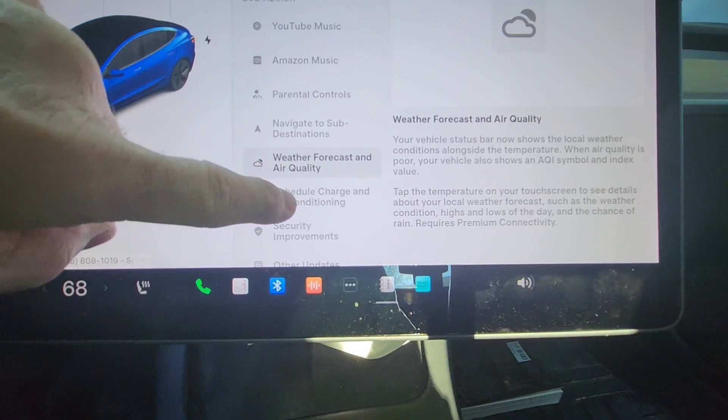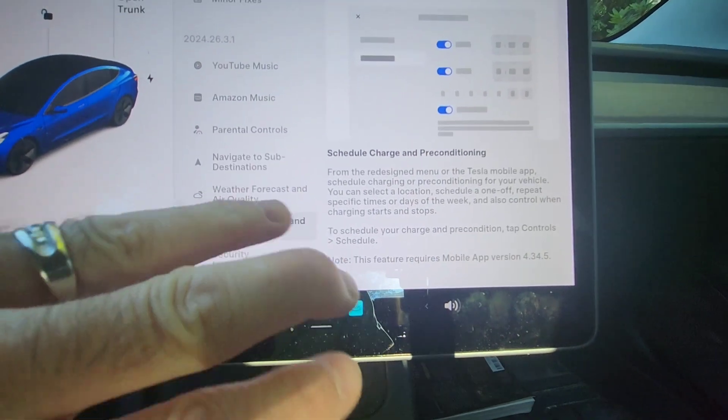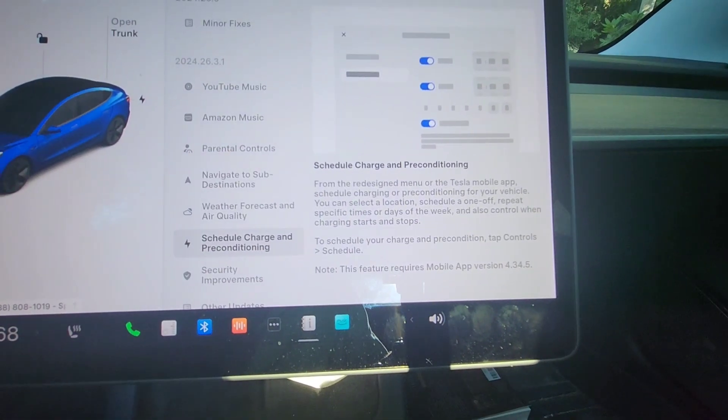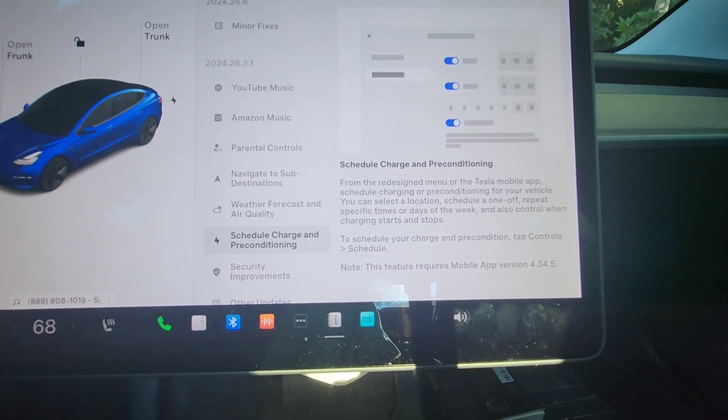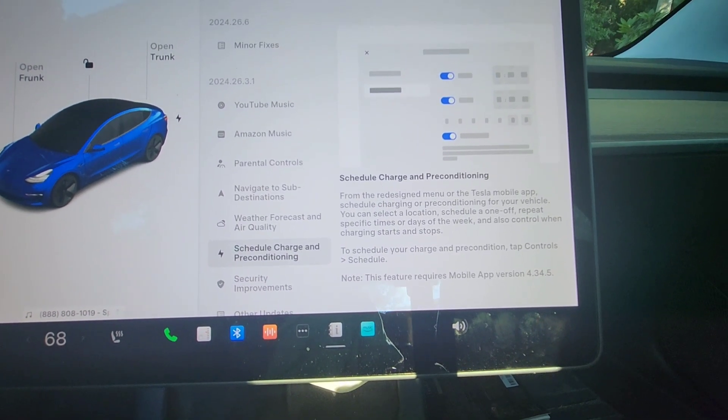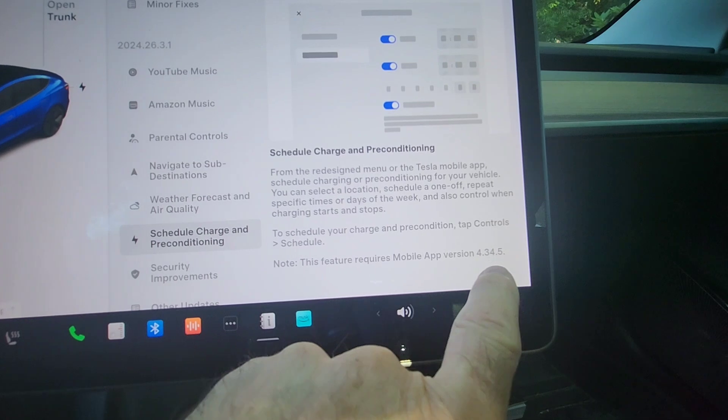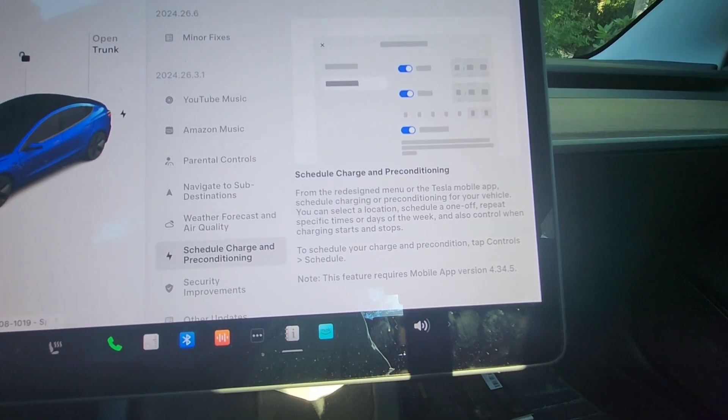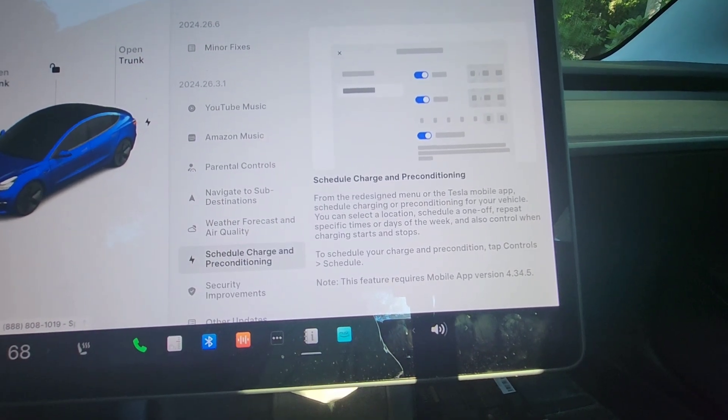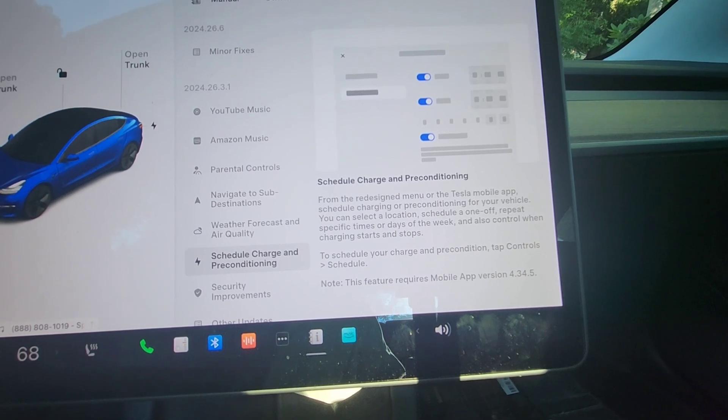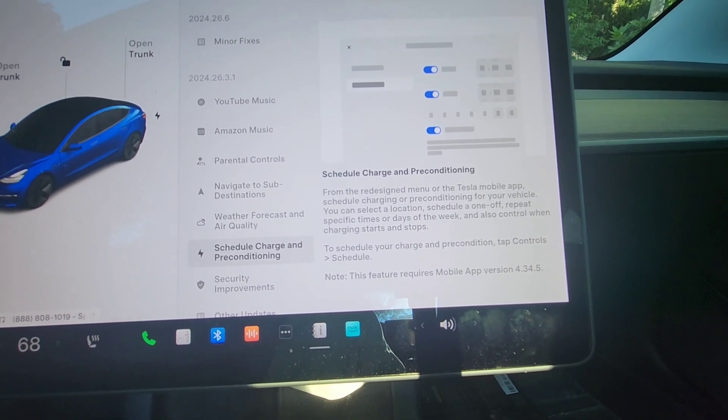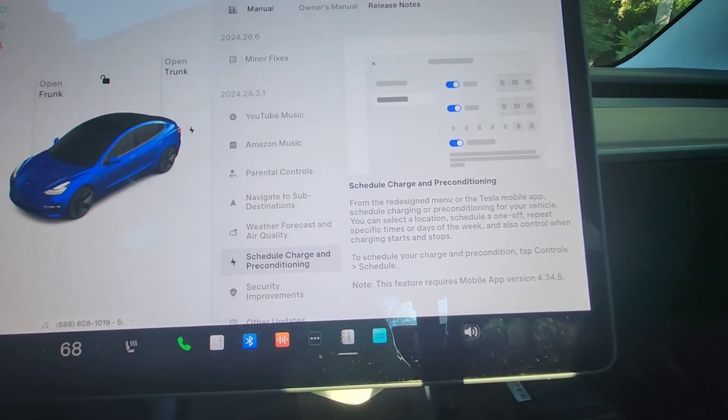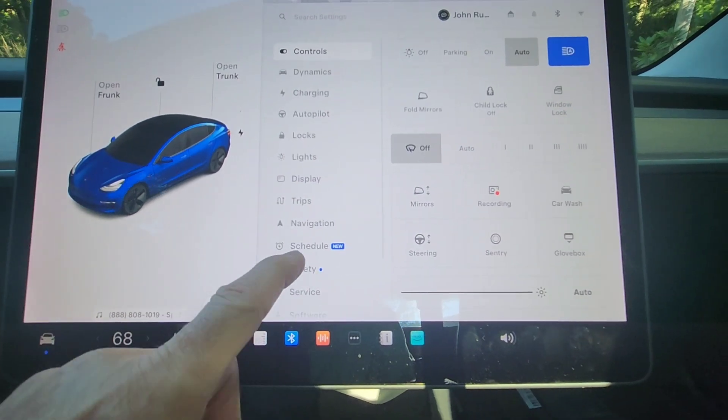Scheduled charging and preconditioning. This is really nice. So from this new menu, or from the Tesla mobile app, if you have the new one. Now I don't know if they have it on Android. It says 4.34.5. I haven't checked yet. You can schedule charging or preconditioning. You can set a location, schedule a one-off. You can do specific times or days of the week and control when charging starts and stops. So let's take a look at that.